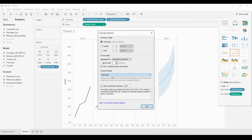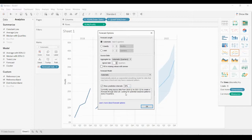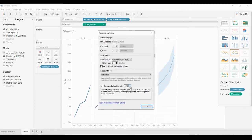This shows the prediction intervals. You can set it for 90 percent, 95 percent, or 99 percent. So it will show the prediction intervals as well. This is how you can forecast in Tableau.